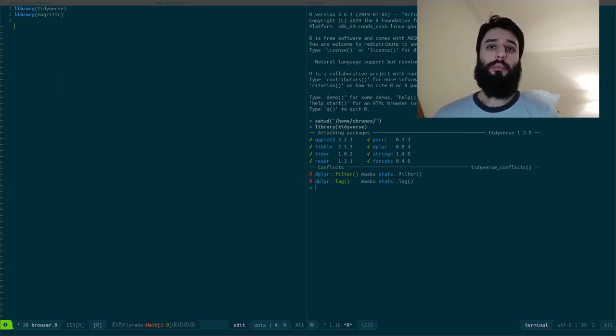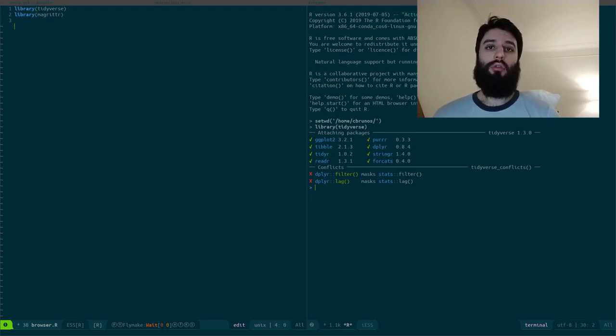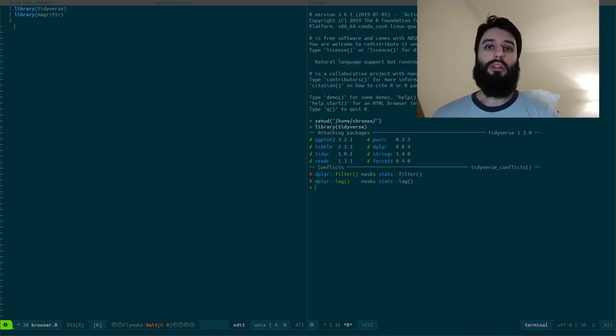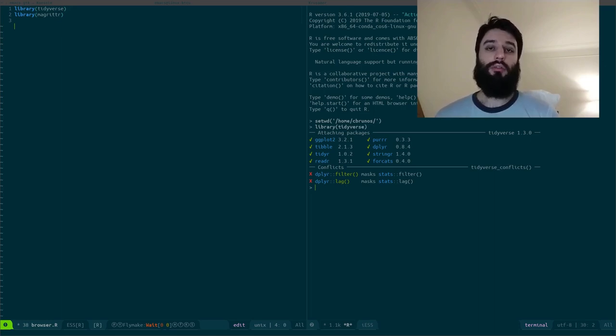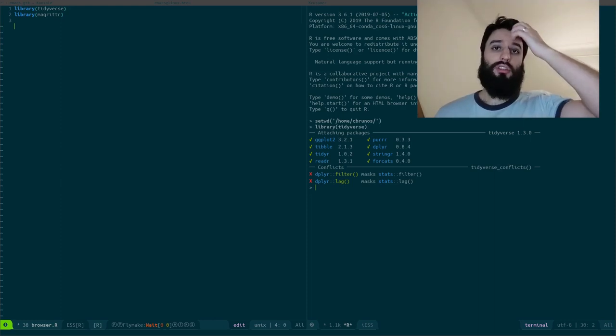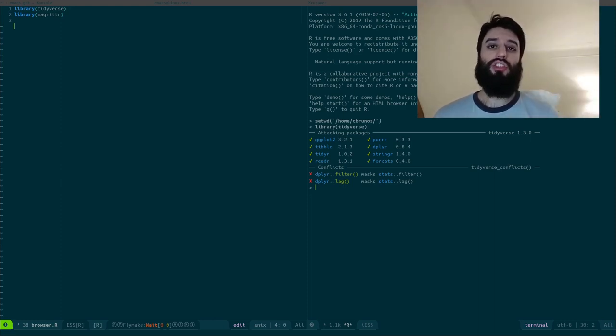So for example, the write.csv function, which writes a data frame onto your disk, well that function has a side effect, which is the fact of writing to your disk. So it's a function that changes something outside of its scope.